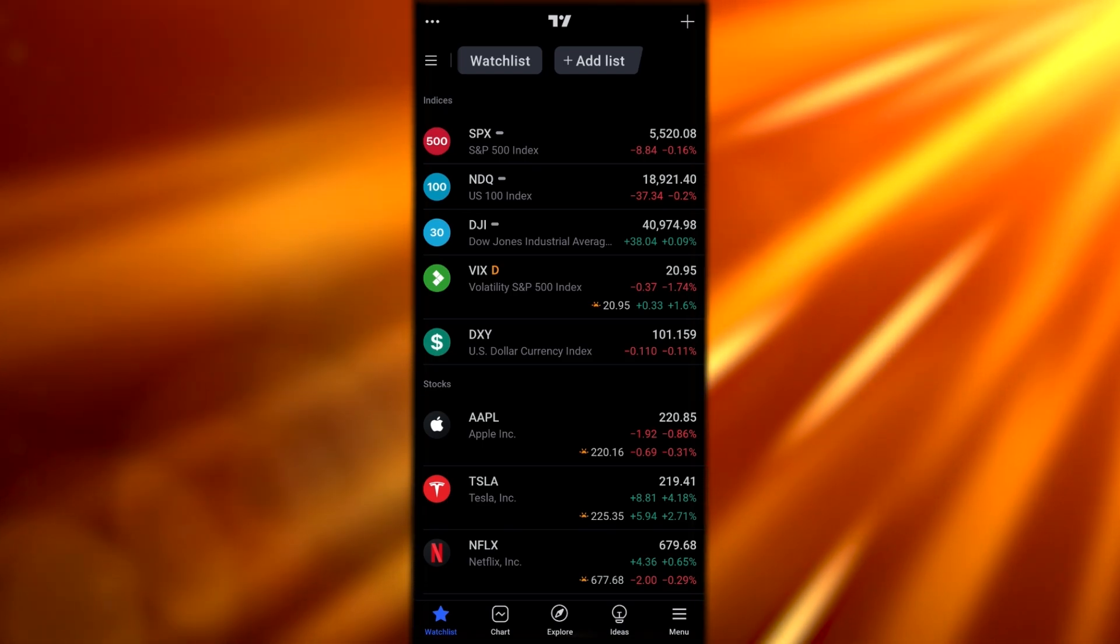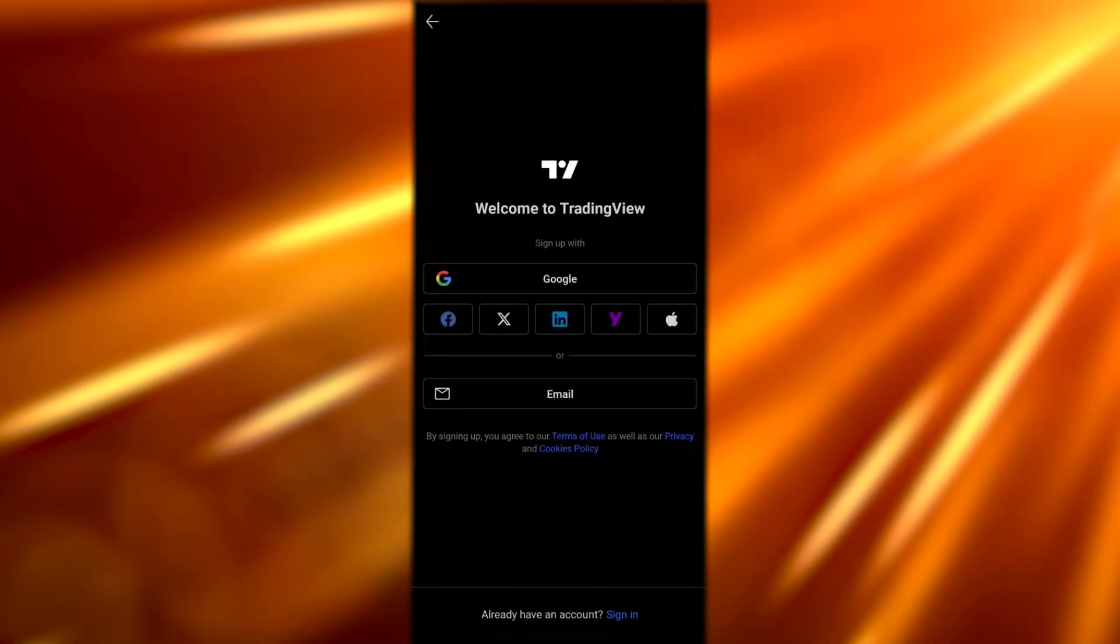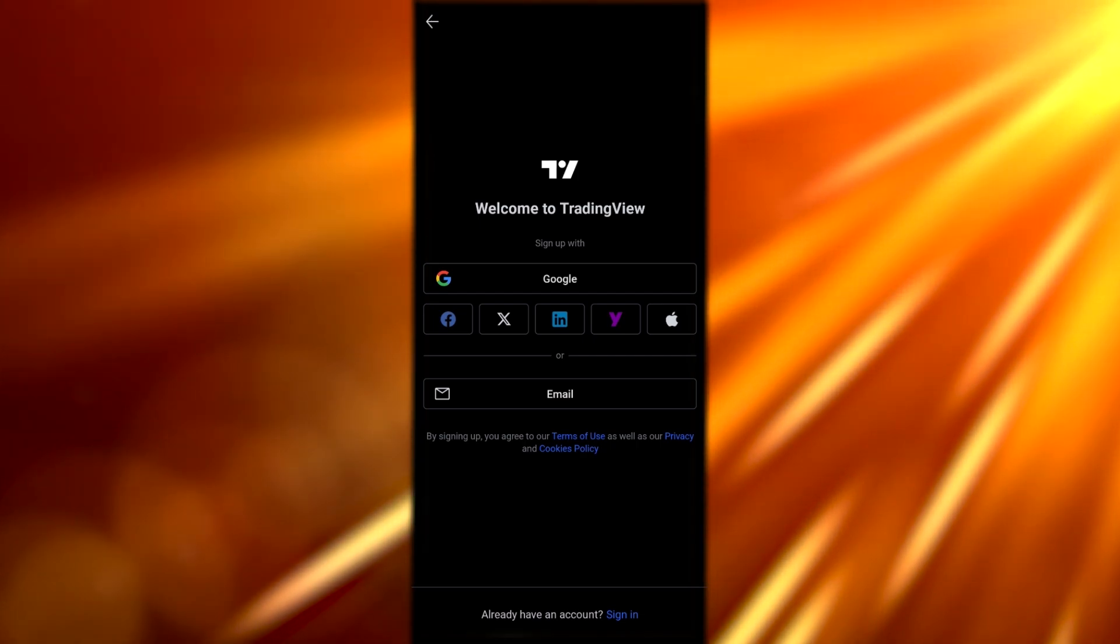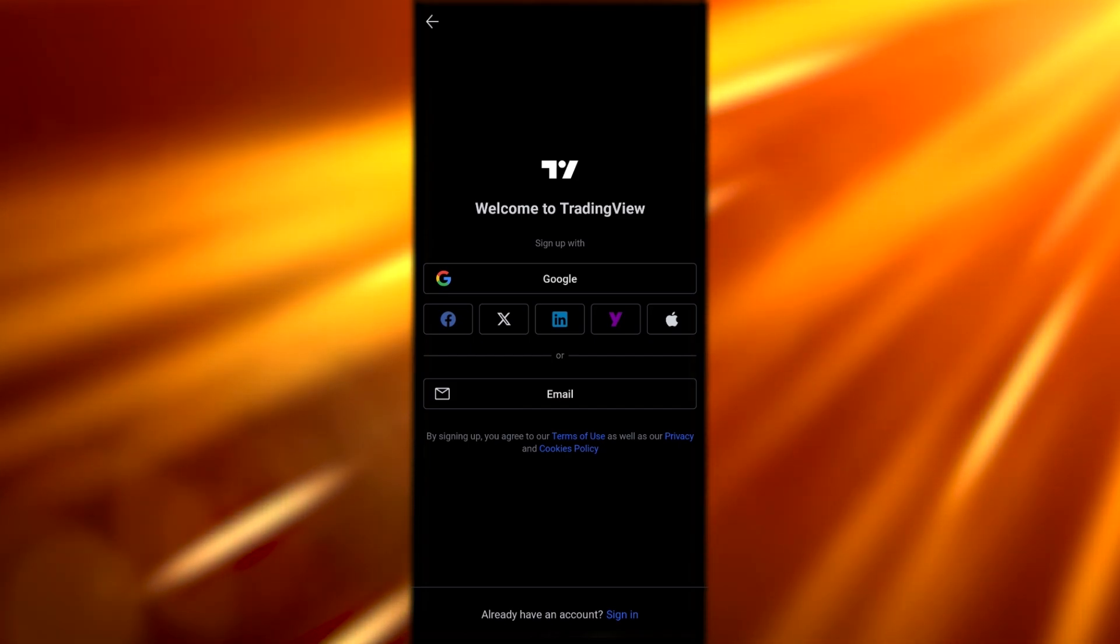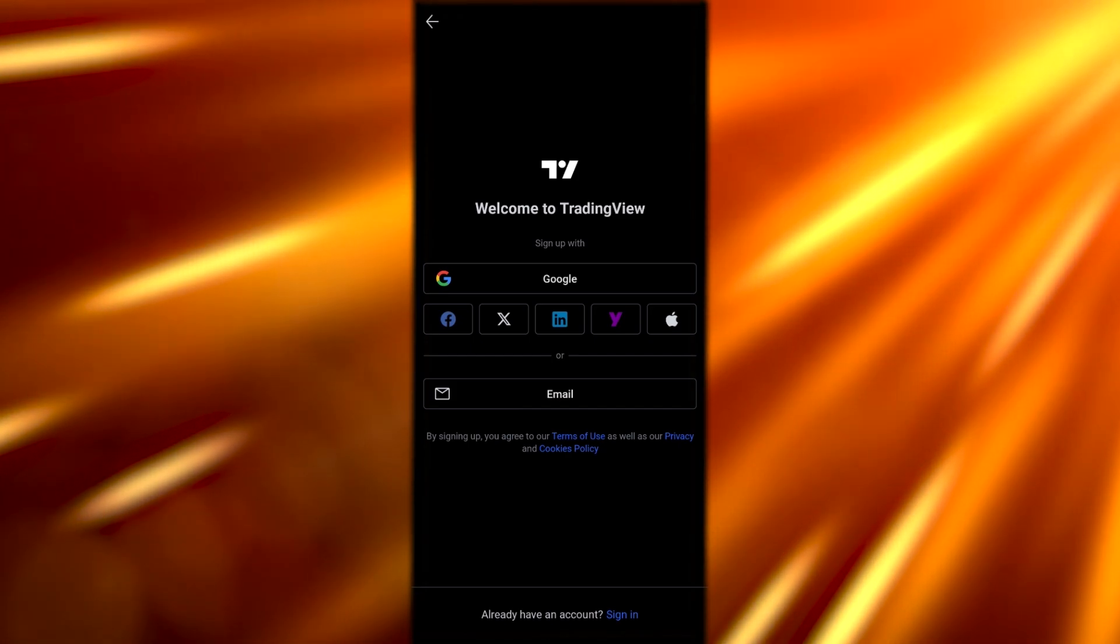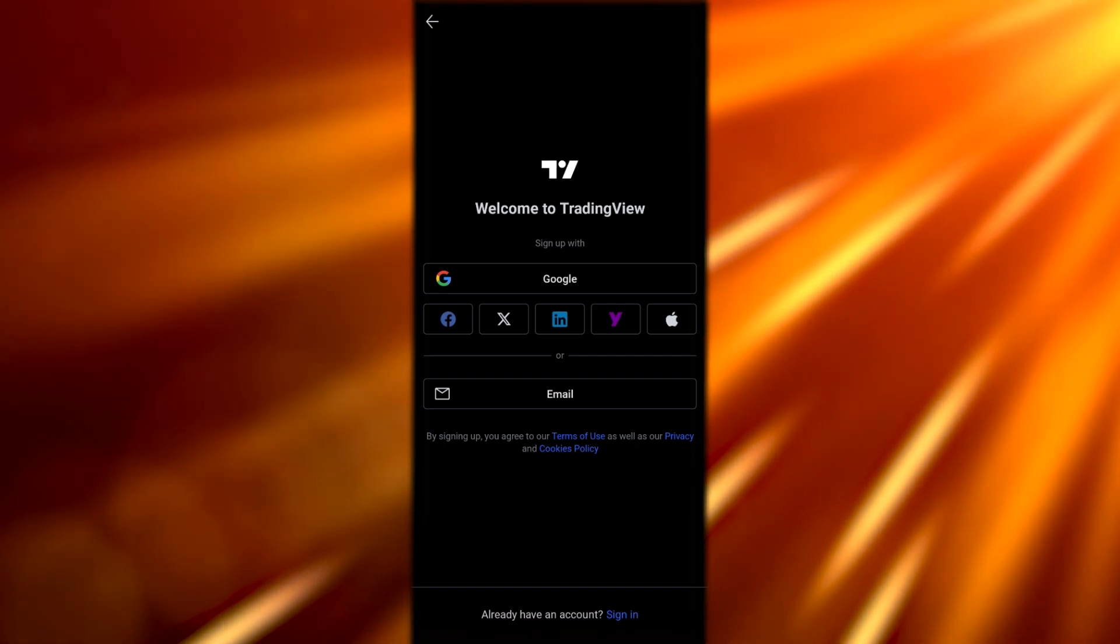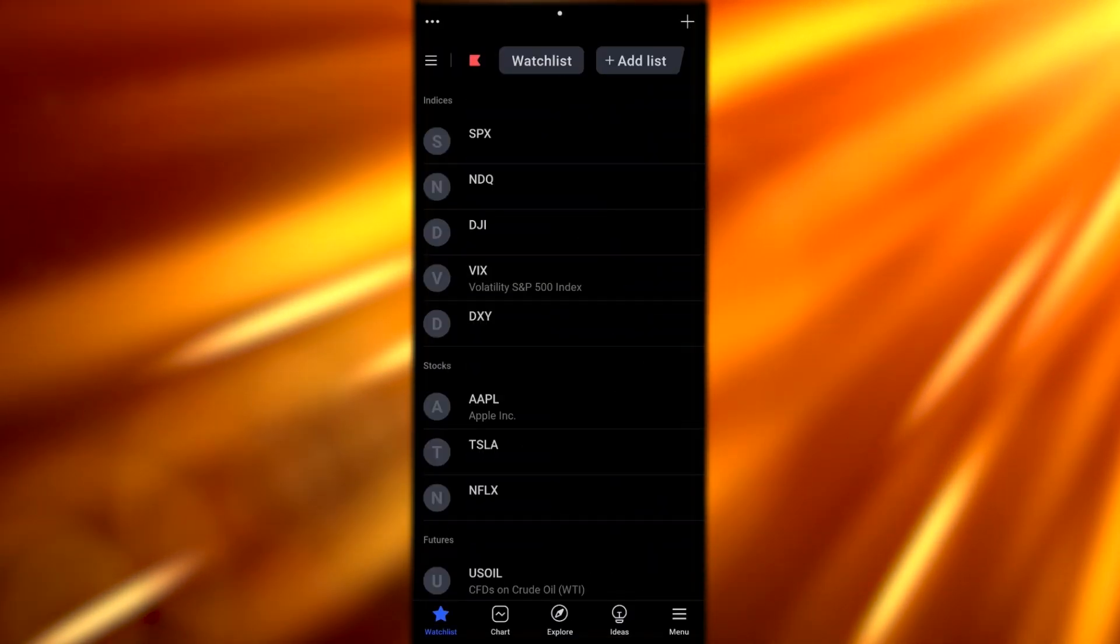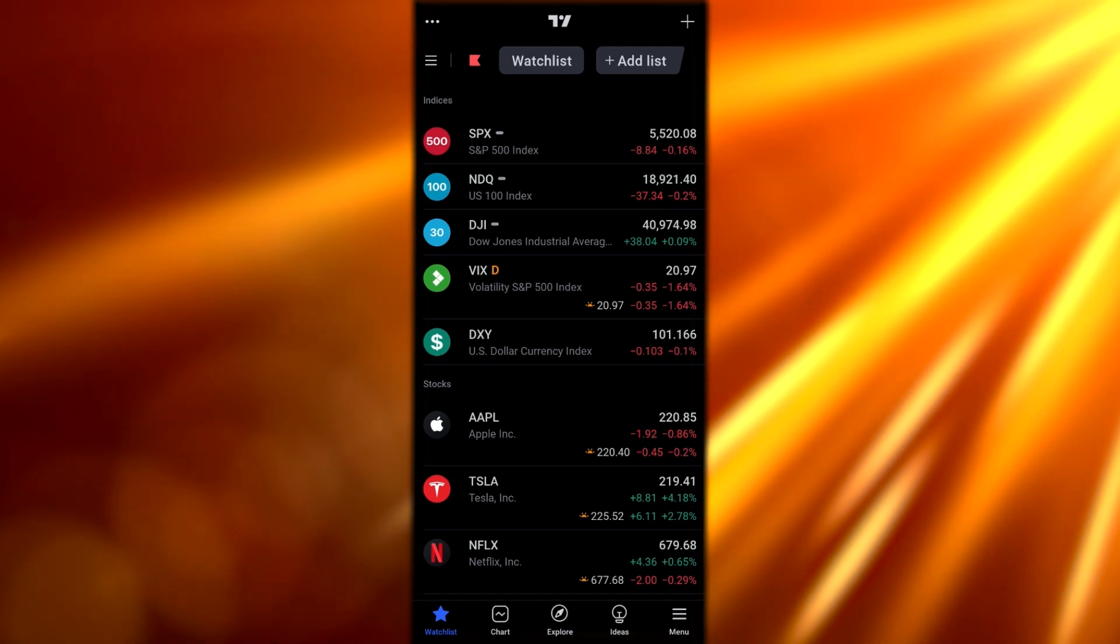Now we can create an account. To create an account, simply tap the hamburger icon in the top left corner. You'll be presented with these options. You can either sign up with your Google account, Facebook, Twitter, LinkedIn, Yahoo, or Apple, or you can sign up with your email account. For this we're going to select Google. It's as simple as that and now we are logged in.